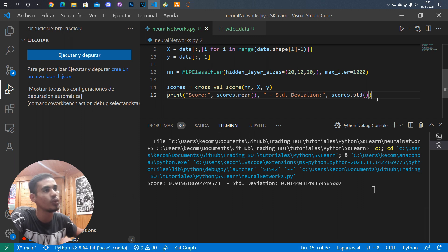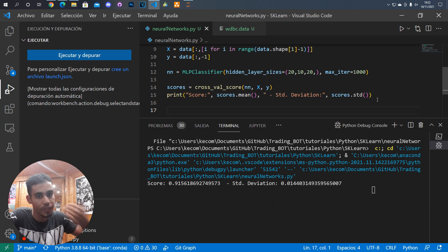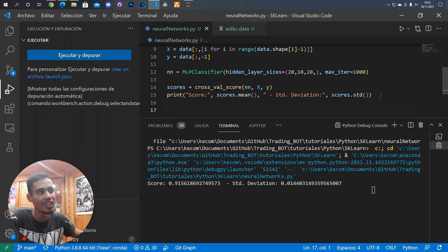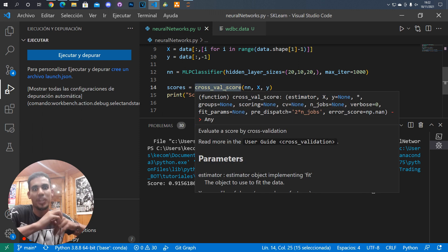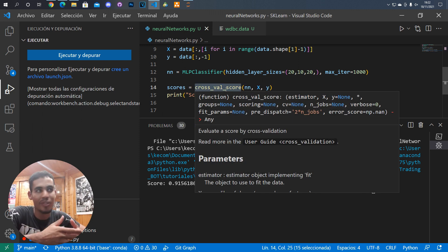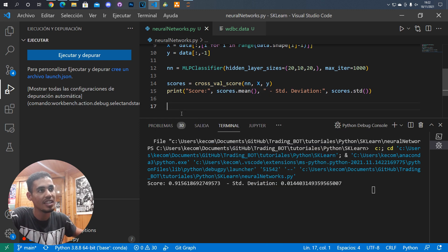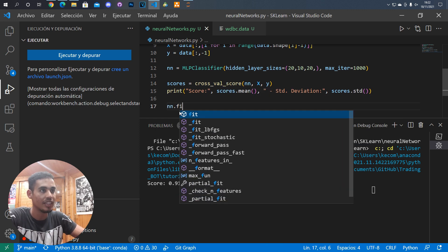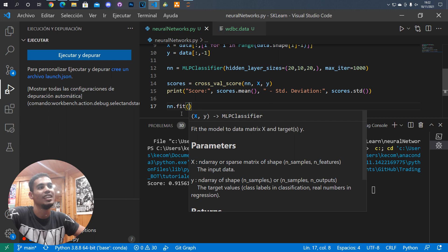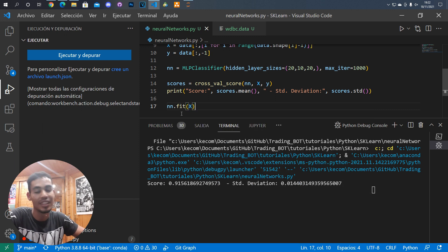Another thing we can do is fit data — instead of using this cross-validation score just to check performance, we can build the model based on the data. For that we use the neural network's fit method and we are going to train the neural network.